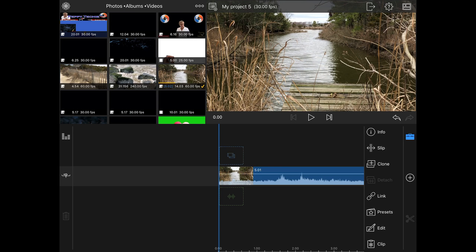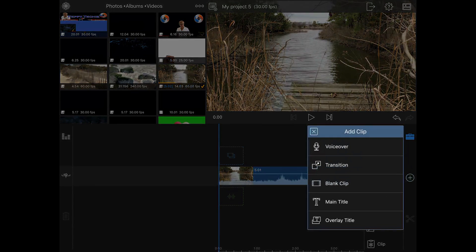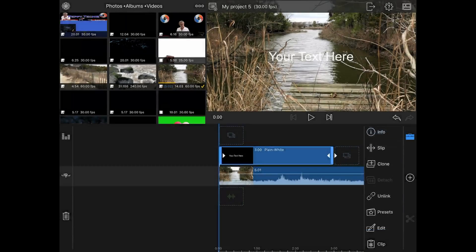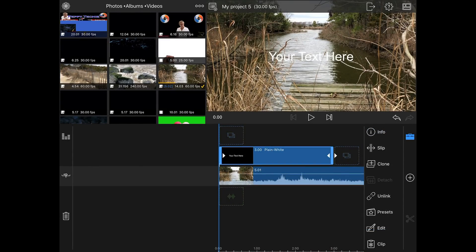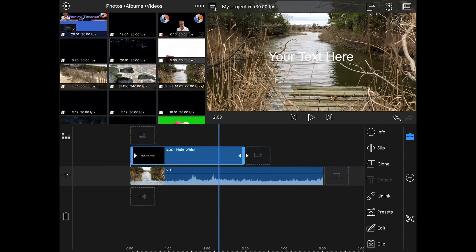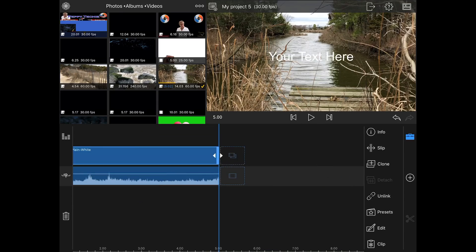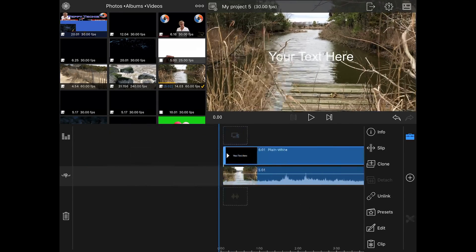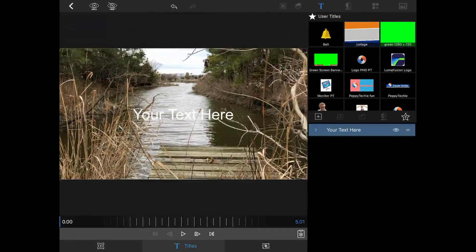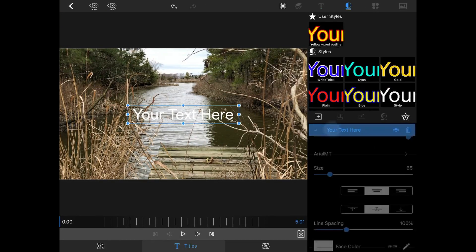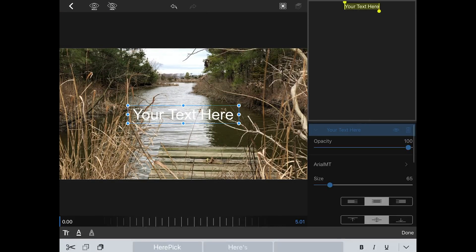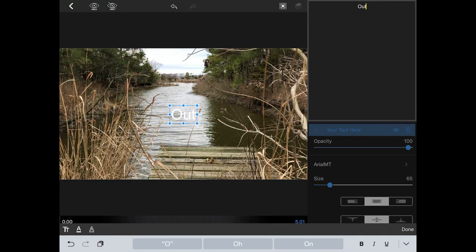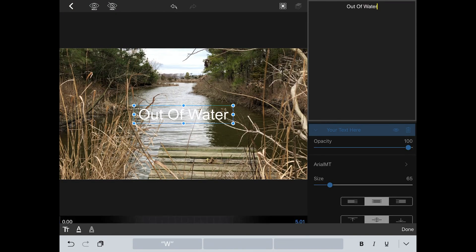For the third clip, bringing text out of the water, I'm going to add onto this video an overlay title. And I want to make it as long as the actual video. I'm going to edit it. And we'll write out of water.